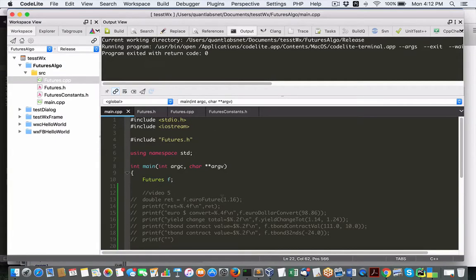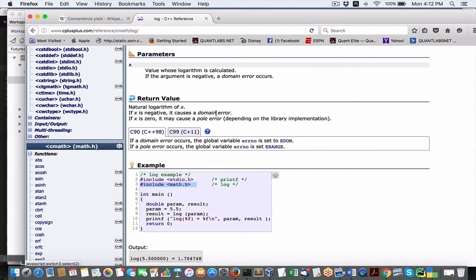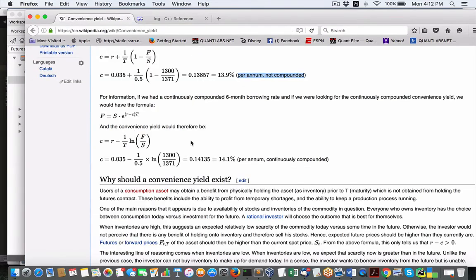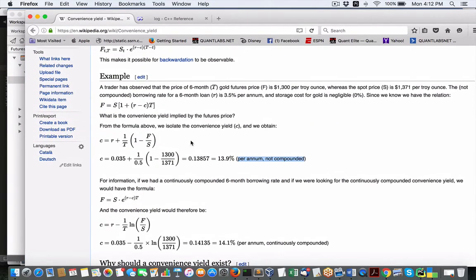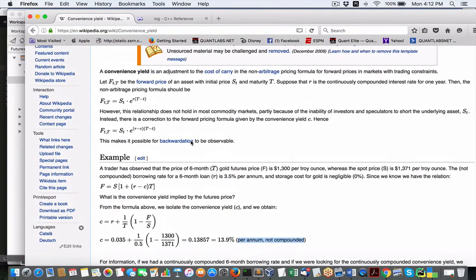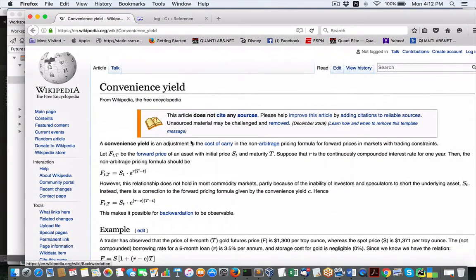Hey everybody, Brian here from QuantLabs.net. Okay, so today I am going to show you something called Convenience Yield, which is part of futures trading for storage, cost of storage, basically.